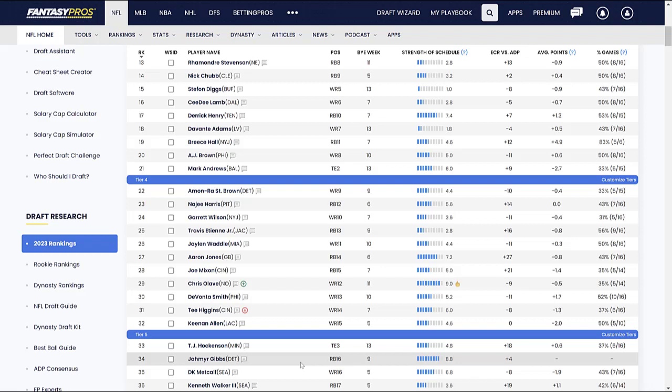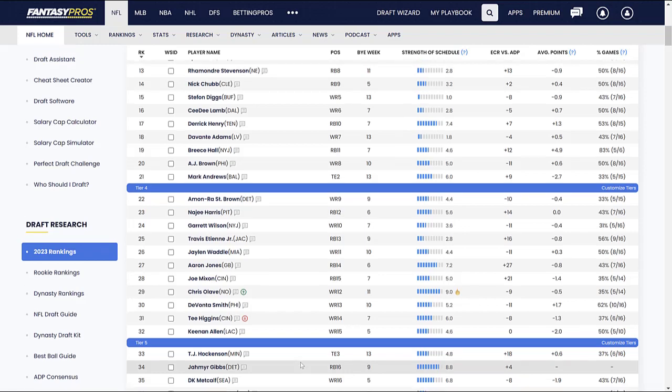Like, I don't think this is a Breece Hall situation from last year. Like last year, it was Michael Carter on the Jets. That's who Breece Hall had to beat. David Montgomery is not Michael Carter. David Montgomery is a proven good running back. I don't think this is going to happen right away. So for that reason, Jahmyr Gibbs is a guy that I am lower on than consensus. I think he is risky given his ADP. And again, there's that boom or bust factor.